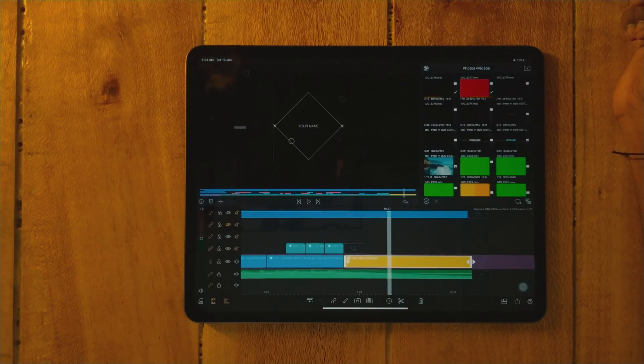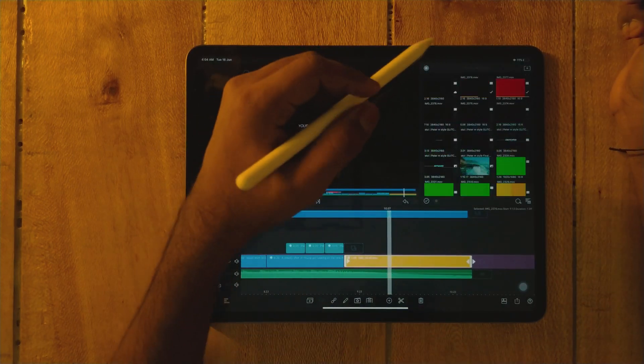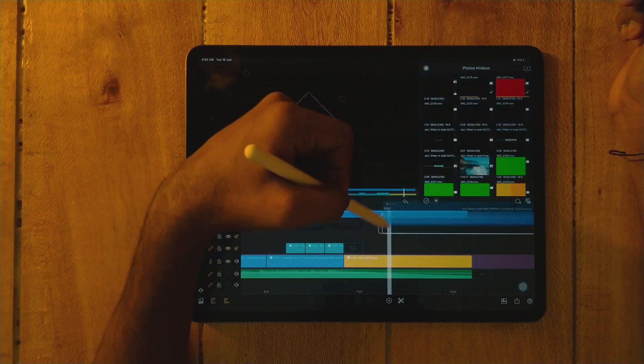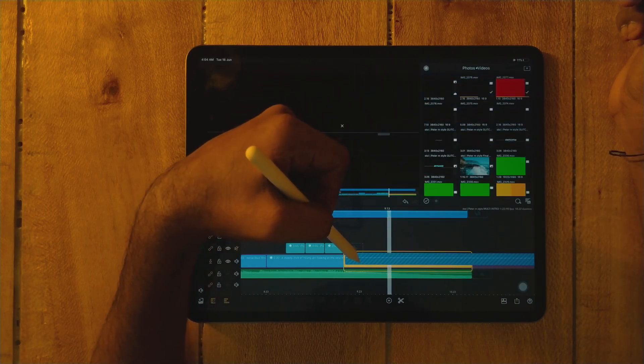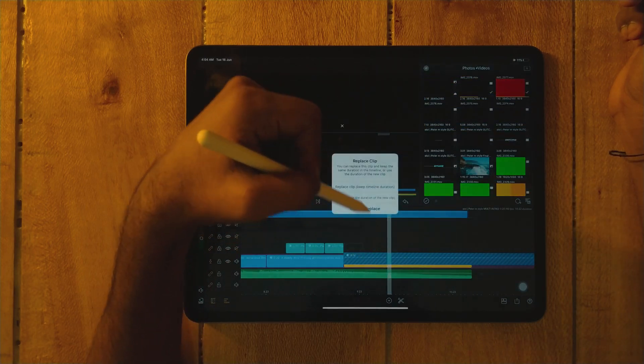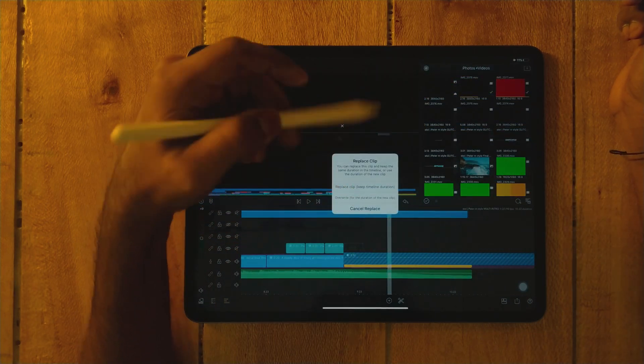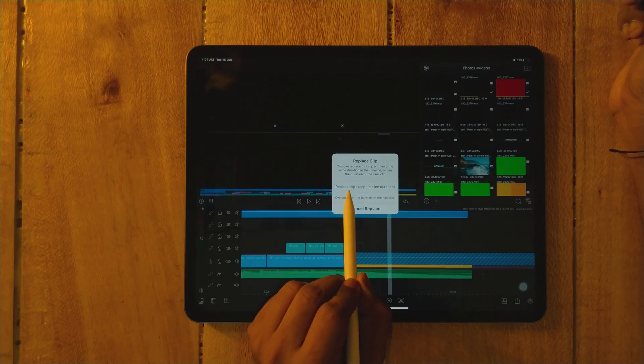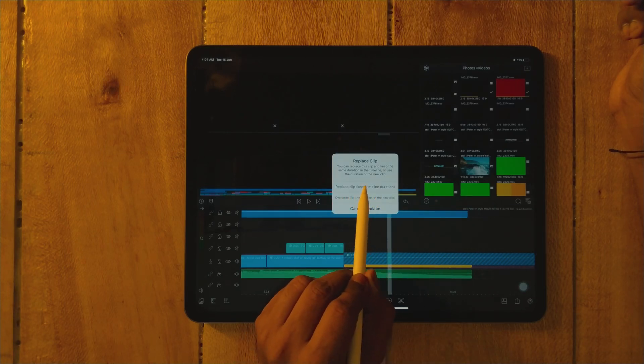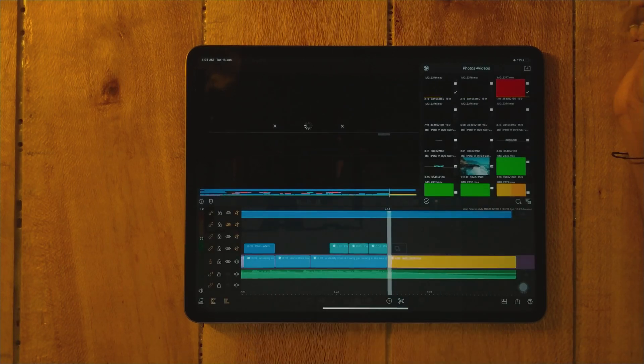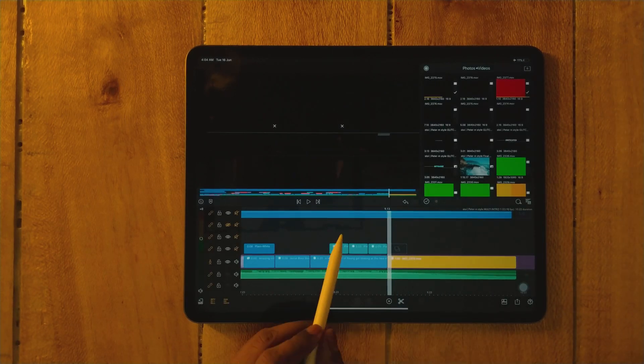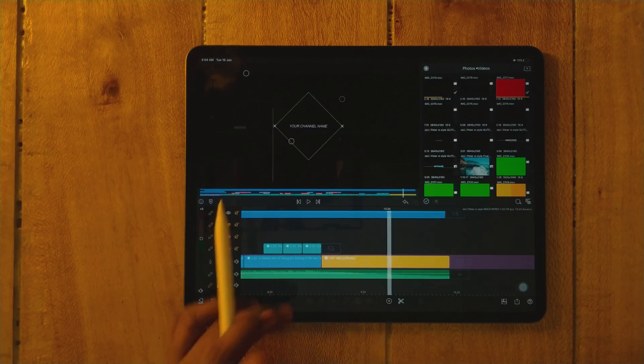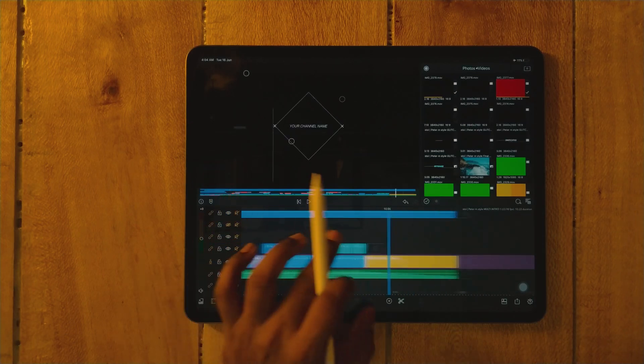Now use it. Just drag and overlap it and select this first option - replace clip, keep timeline duration. See, it's done.